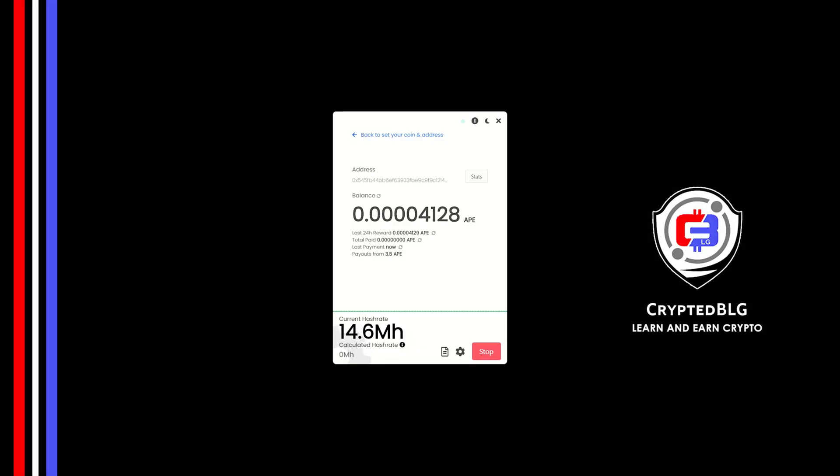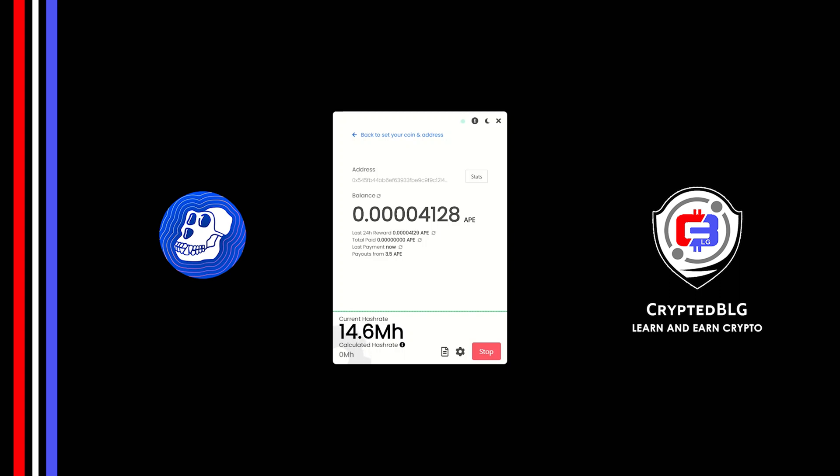In this video, I am going to show you how to mine ApeCoin on any Windows PC. So let's roll that intro.